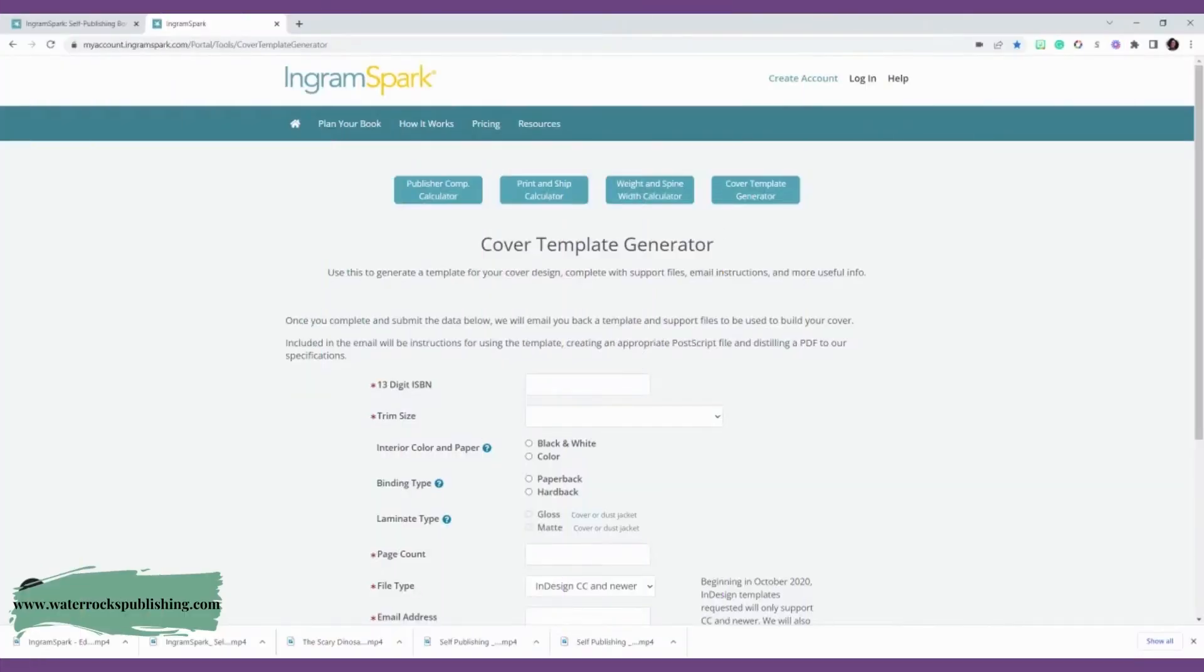This is Dukwisha with Water Rocks Publishing, and today I'm going to teach you how to do your cover template generator for your hardback. The cover that you submit for your paperback is not the same one that you use for IngramSpark. You have to have two different covers.